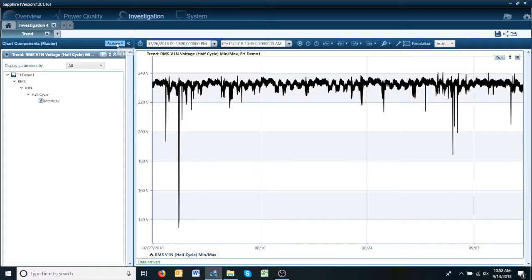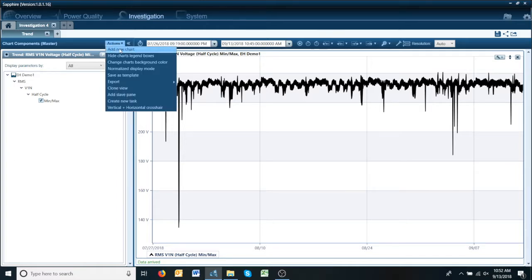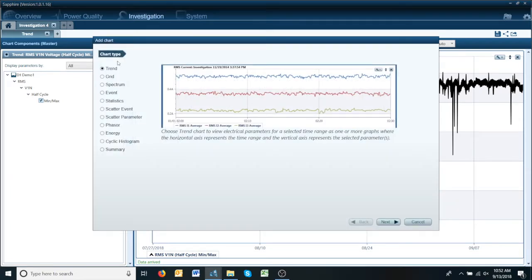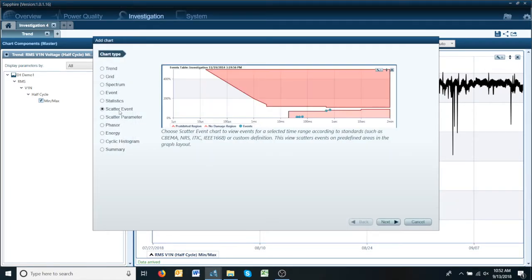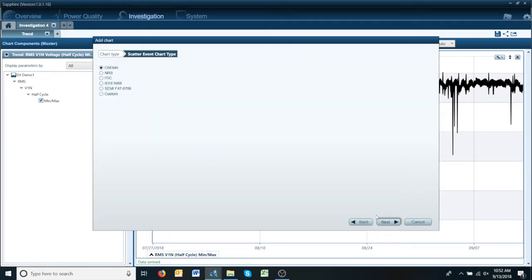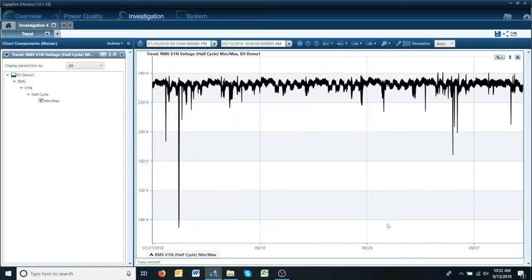So we're going to go to Actions, Add a New Chart, Scatter Event, Next, Sabima, Next, and here we go.